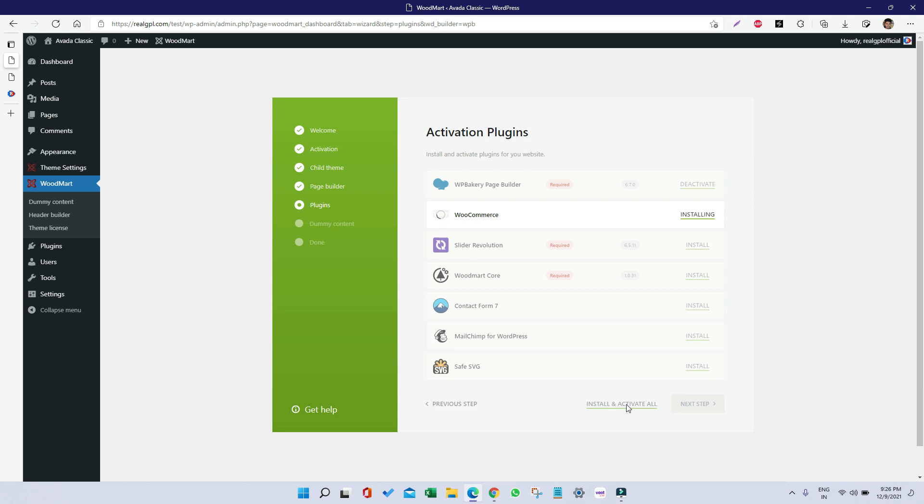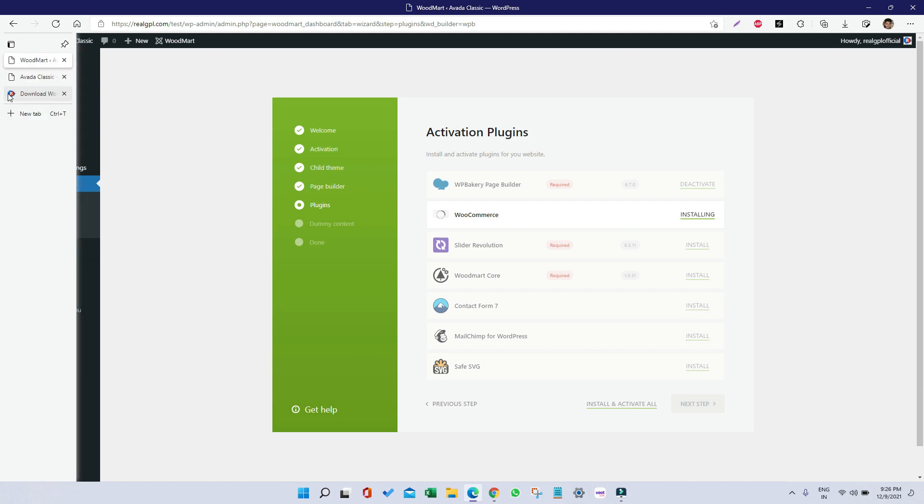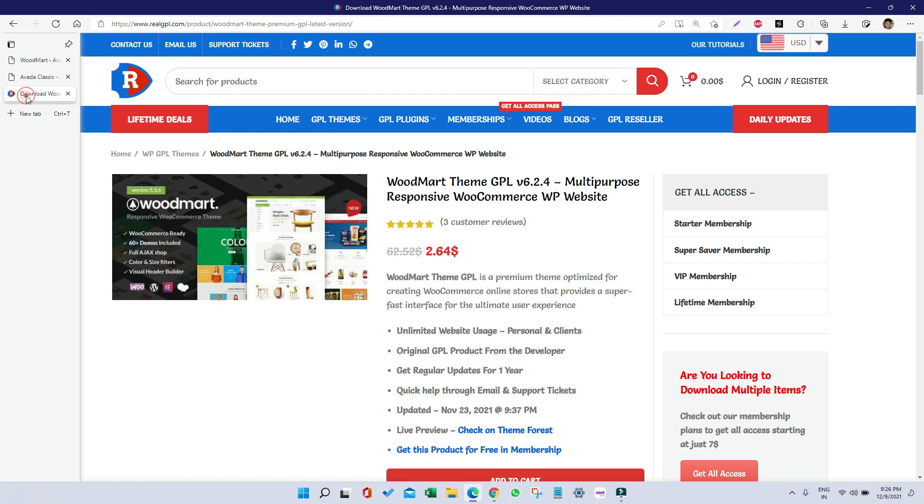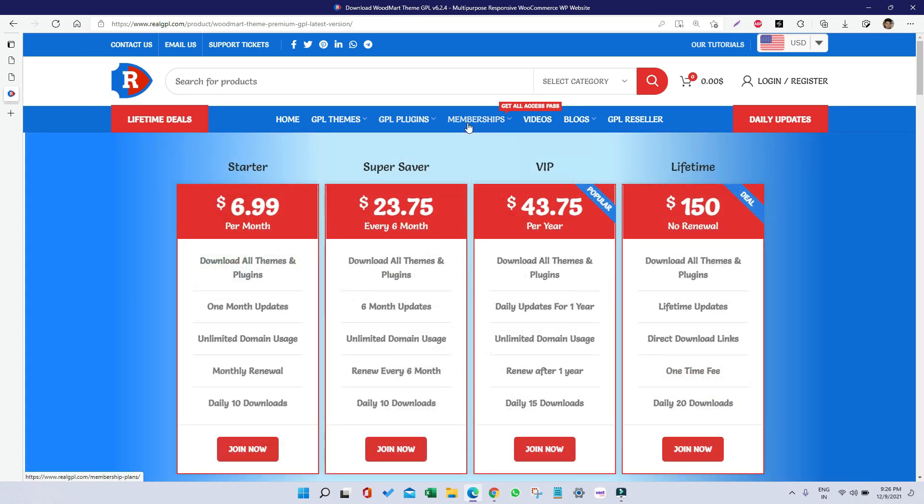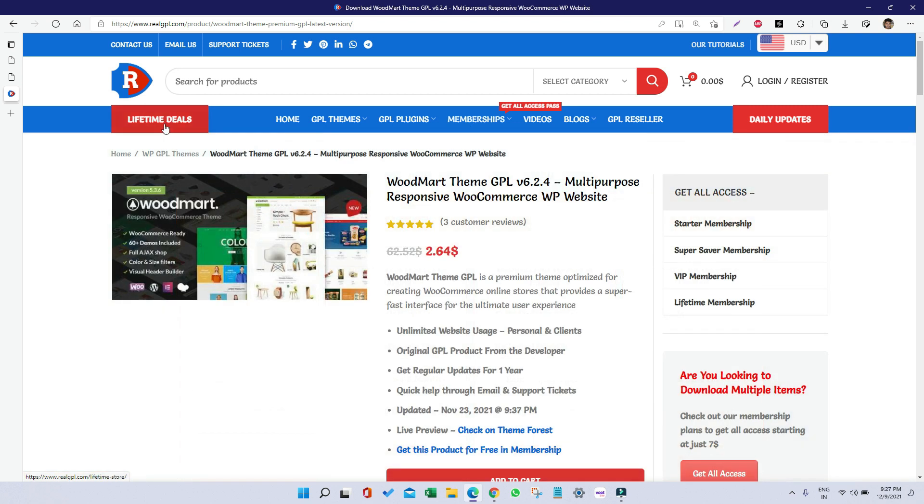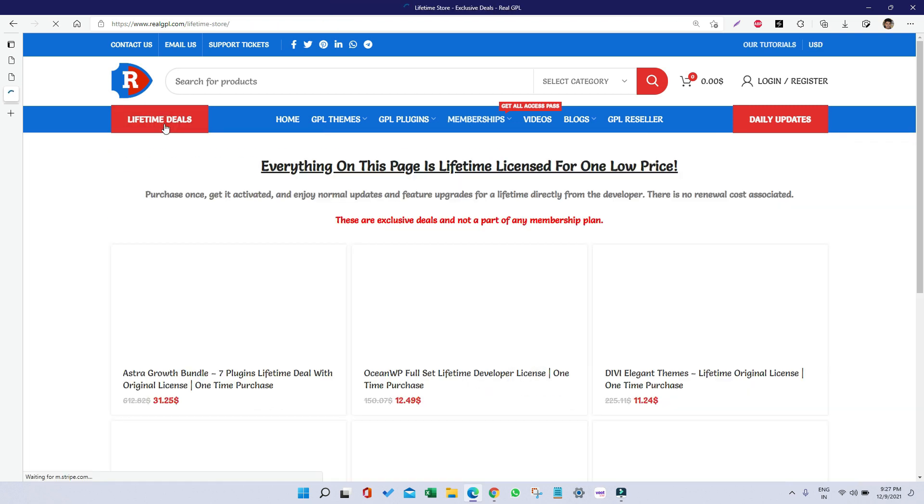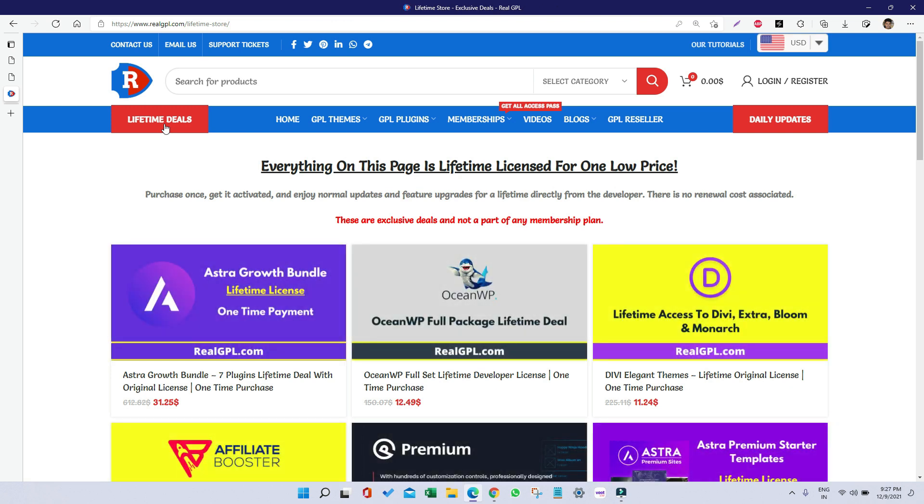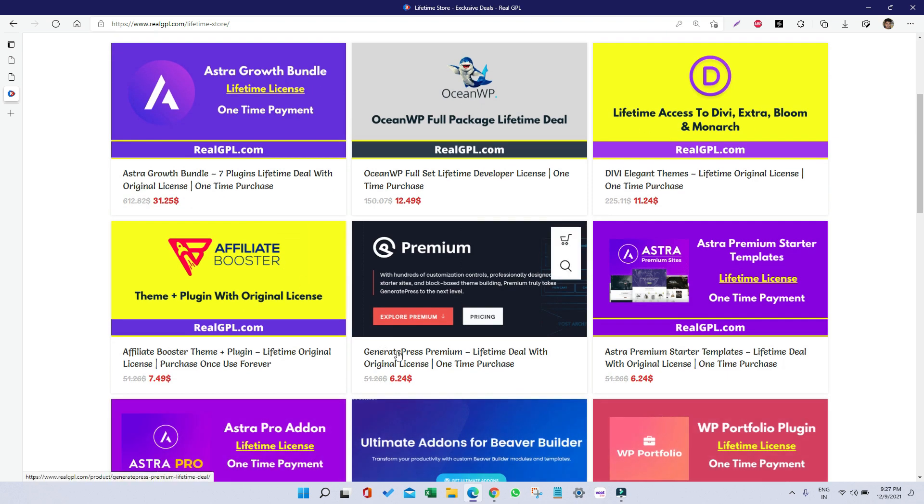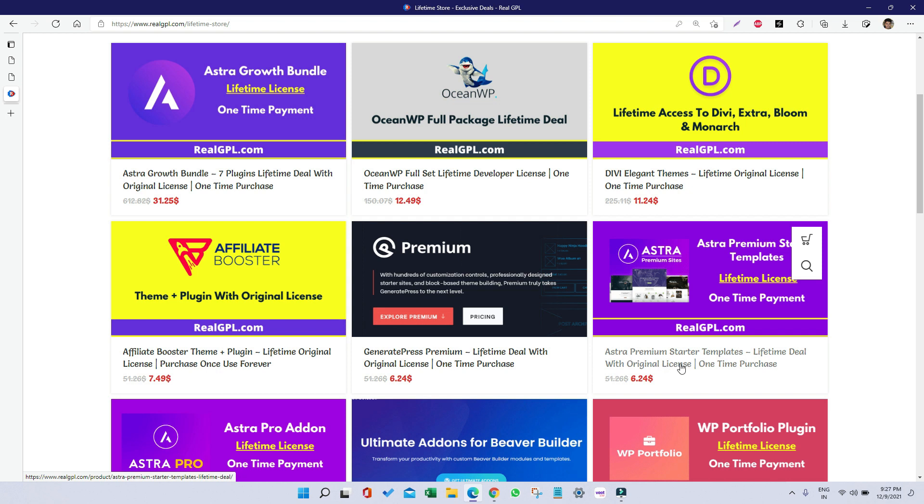While it is getting installed, I would like to say that if you have not joined our membership plans, you must join because you will have access to all our products for a definite time and you can save a lot. Also check out our lifetime deals where you get products with a developer key for a lifetime at a very budget cost, like GeneratePress in just six dollars or Astra Premium Starter Templates in just $6.24.